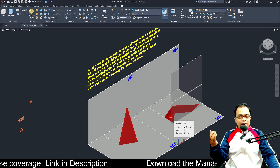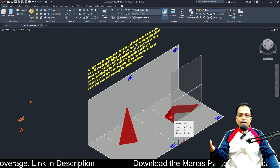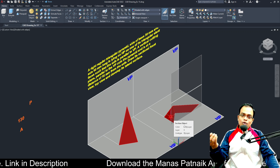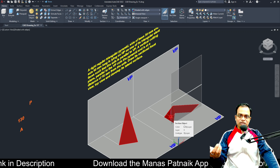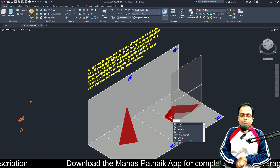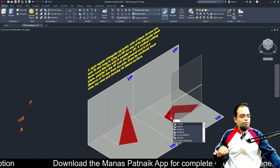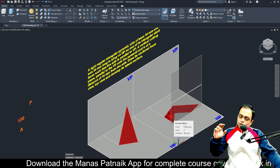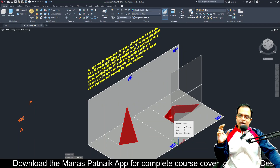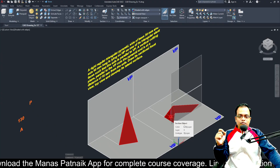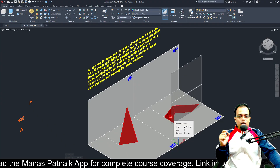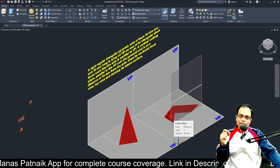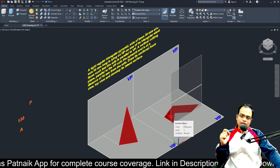So here is the combination: projection of solids, followed by section of solids, and followed by development of surface of the solid. Good evening friends, this is Manas Patnaik, your friend and tutor. To begin, we'll read the description very carefully and note down all the data one by one.